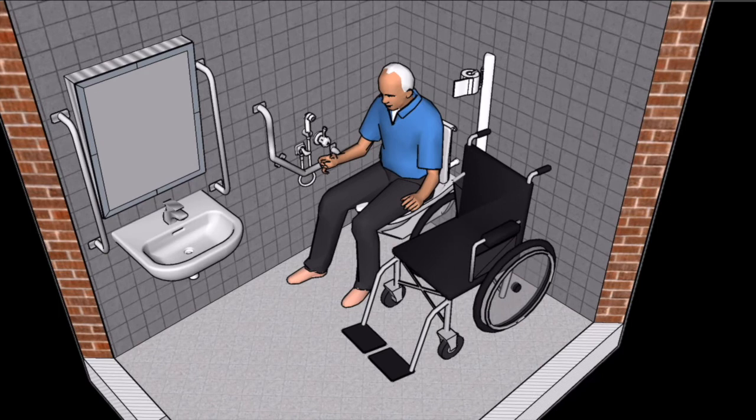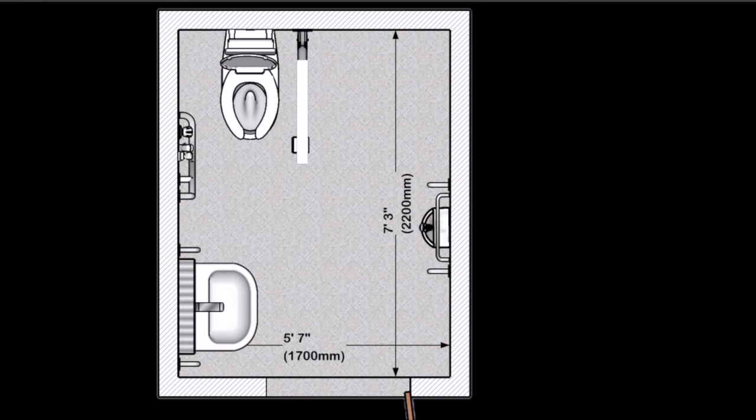Type B Toilet. The Type B toilet only allows transfer from one side of the commode. They are required adjacent to every individual toilet or toilet block. The dimensions of a Type B toilet are 5 foot 7 by 7 foot 3, which is 1.7m by 2.2m.